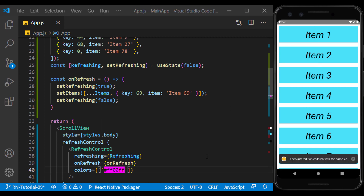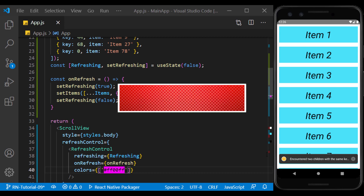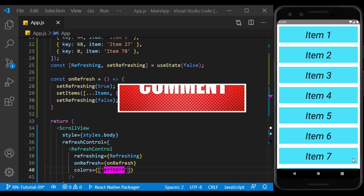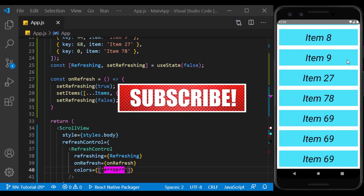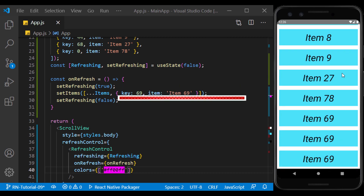So there we go — we learned how to create a list and became familiar with the ScrollView component, along with the RefreshControl prop. In the next video, we will learn how to create a list in a more advanced way. If you enjoyed the video, please don't forget to share, subscribe, and like. I'll see you in the next session.